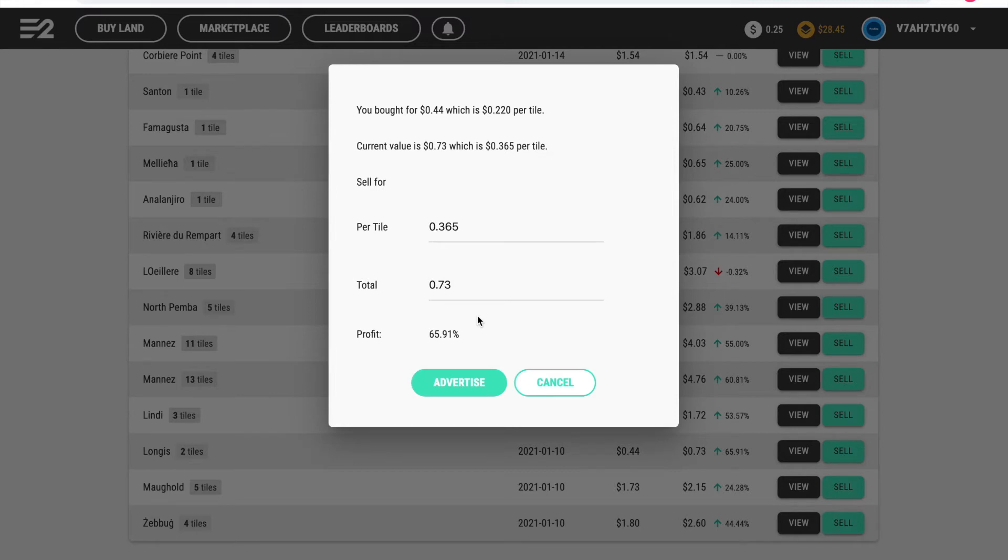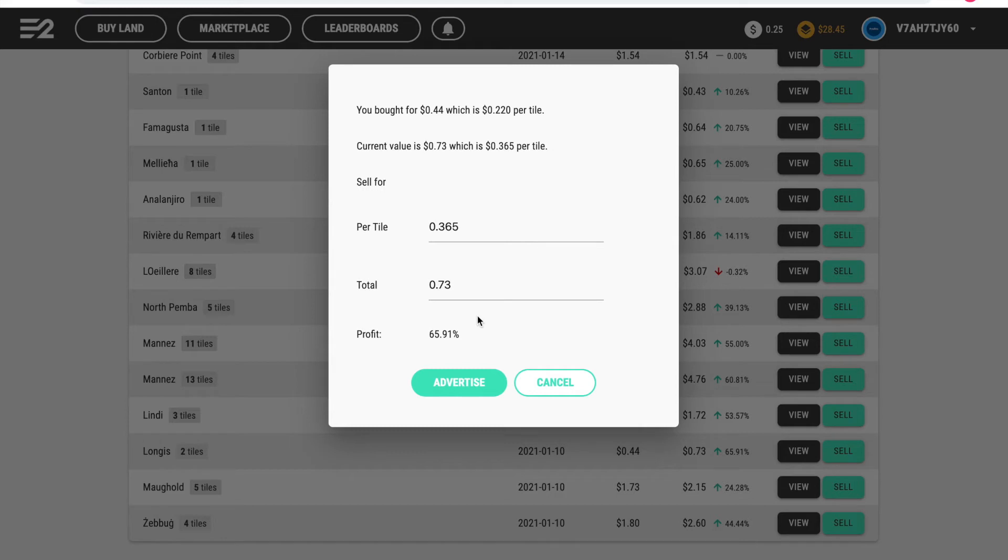So I bought these tiles for 44 cents as you can see on screen, or 44 cents for the property, which is 22 cents per tile. The property is now worth 73 cents, which is 36 cents per tile.